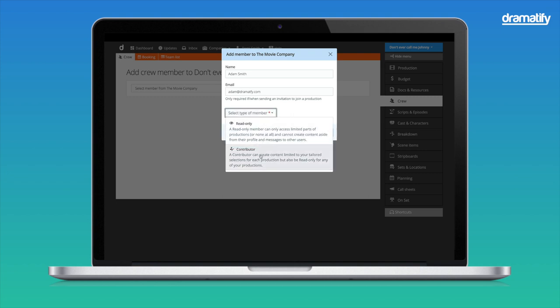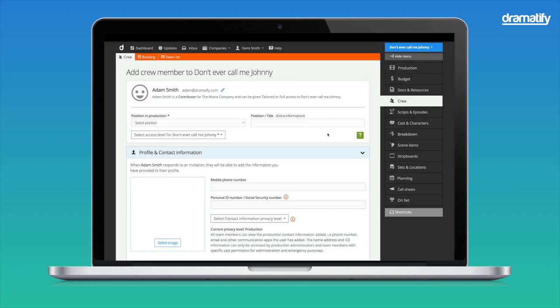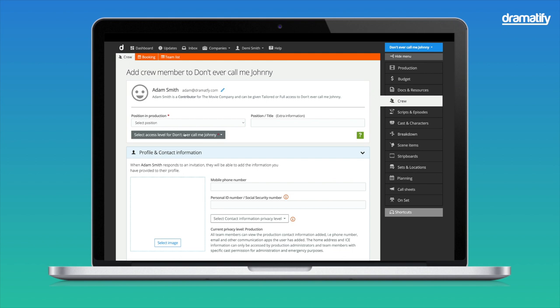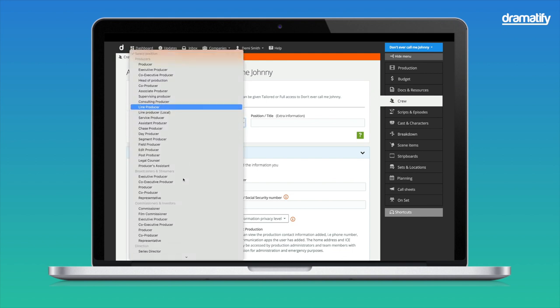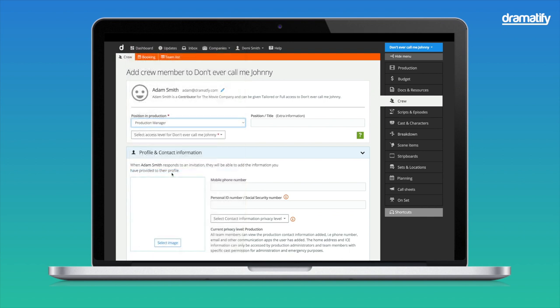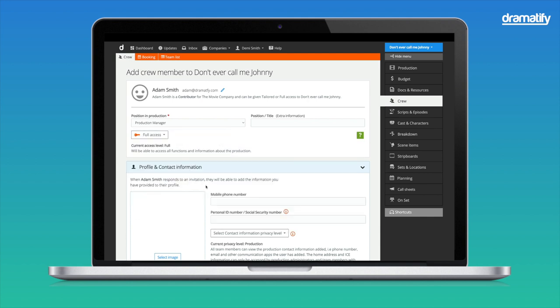Let's select Contributor. If no seats are available, one will be added to your subscription plan when you save. Dramatify will try to find an existing member with the email address you added, so there might be information in the header of the next page you haven't added. Rest assured, there is no ghost in the machine. It's just aggregated information. Select the position in the production for this member. Let's go with Production Manager. Now, I select Full Access in the drop-down. As you see, there is nothing more to choose from as the member is a production administrator with access to almost everything, including crew and cast personal information, such as home addresses and, in case of emergency information.